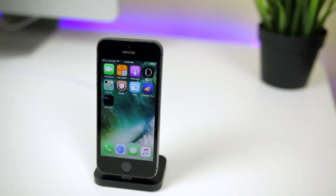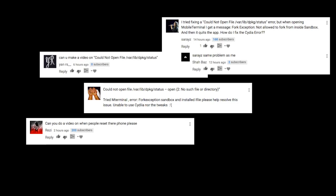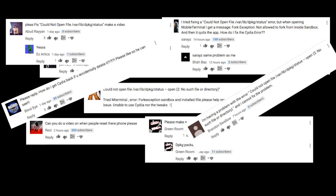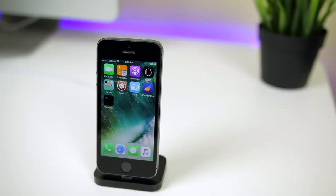In my Cydia errors video the other day I said that if enough people requested a video on how to fix this error I'd make one. So here it is.